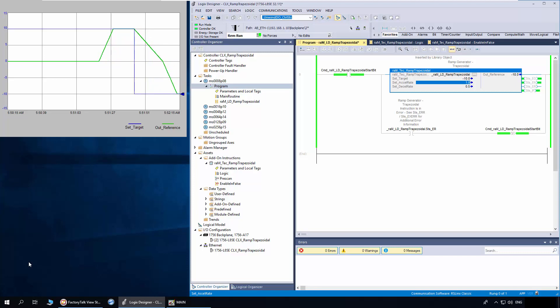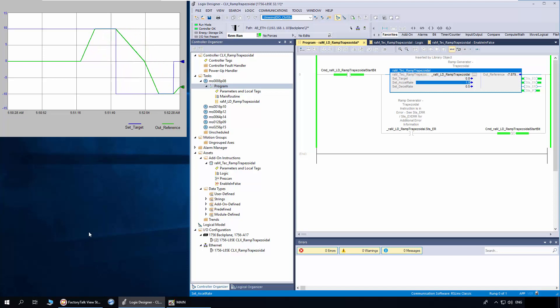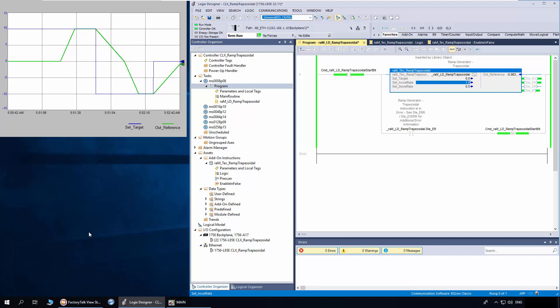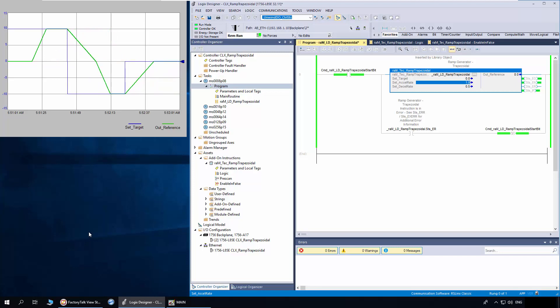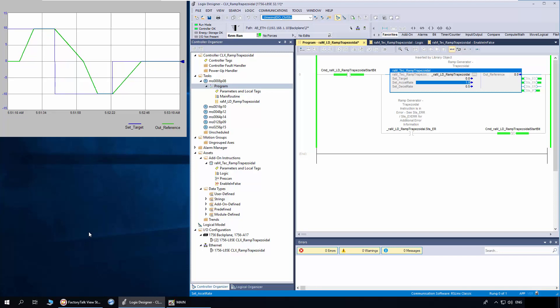I will set the target as 0. Next, I will demonstrate how the out reference is updated when accelerate is dynamically changed. I will set the target as 15.